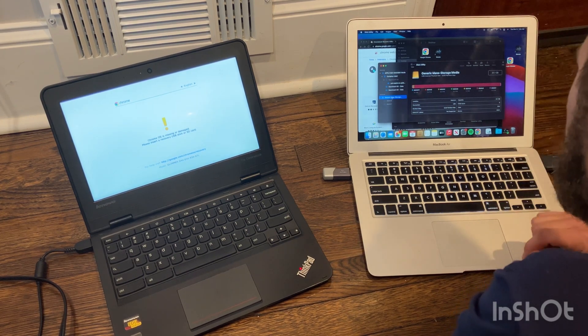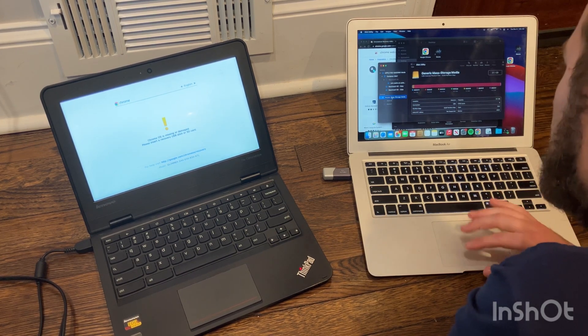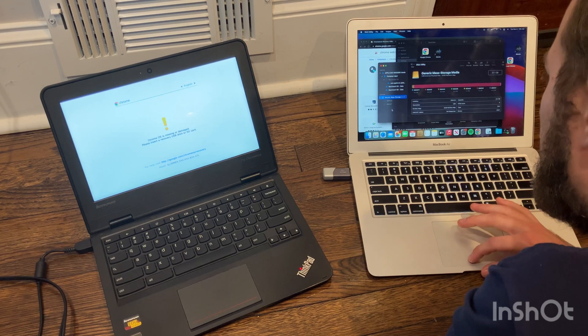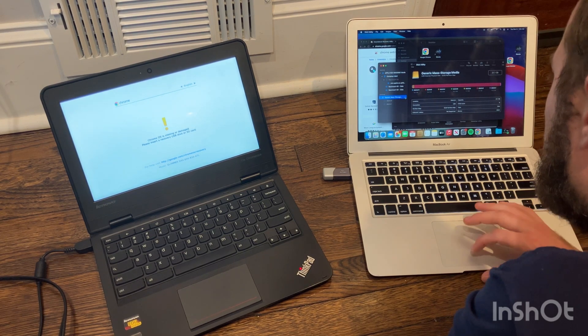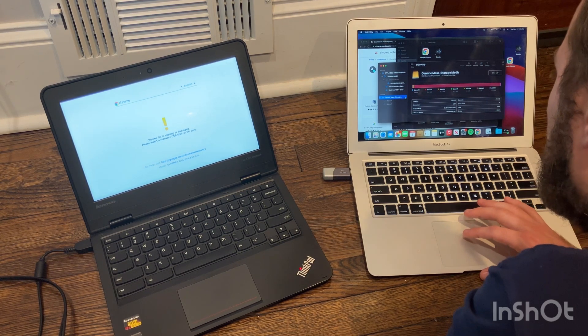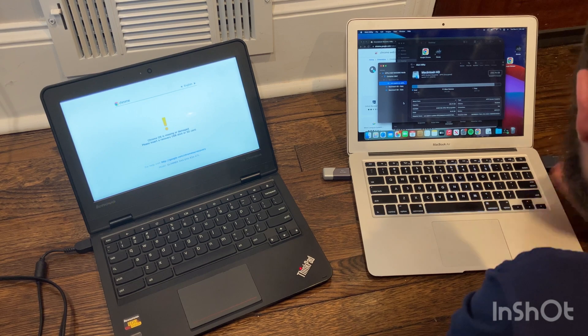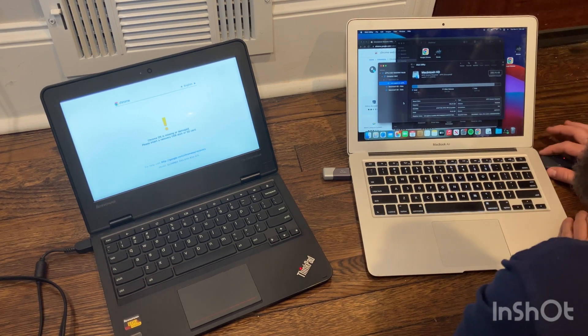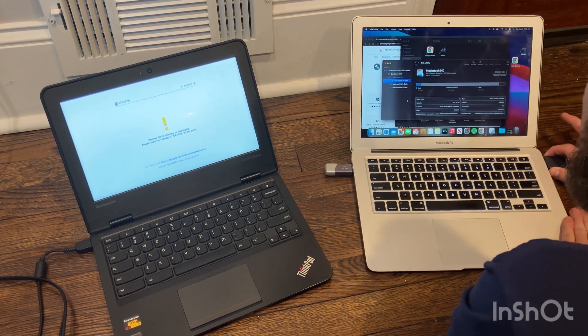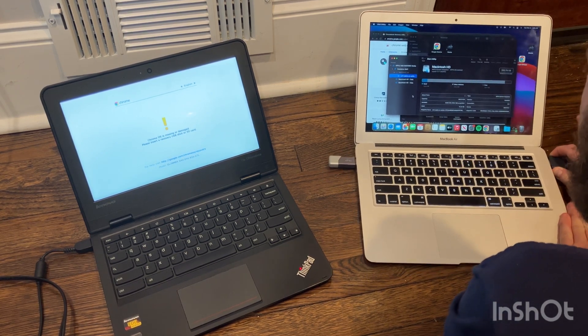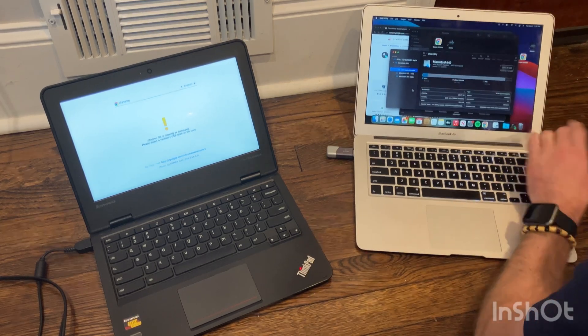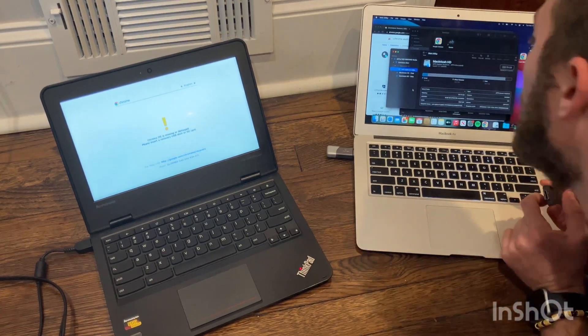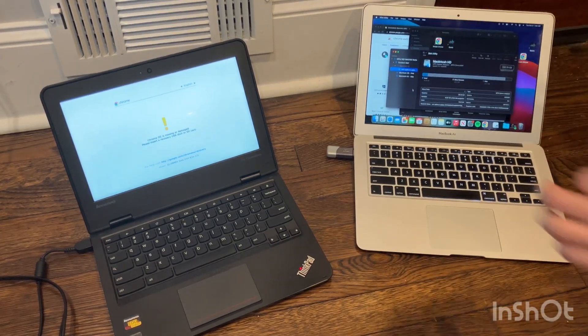There we are. I don't know why it was hiding, but now I've got it. Generic storage. So I can eject it safely. Oh, there we go. And I can bring it over here.